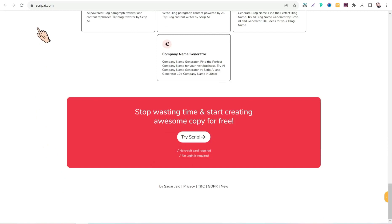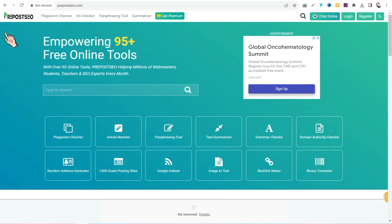The third website is prepostseo.com. Here you can find a plethora of AI tools and SEO tools to improve the ranking of your articles and website in Google search results.